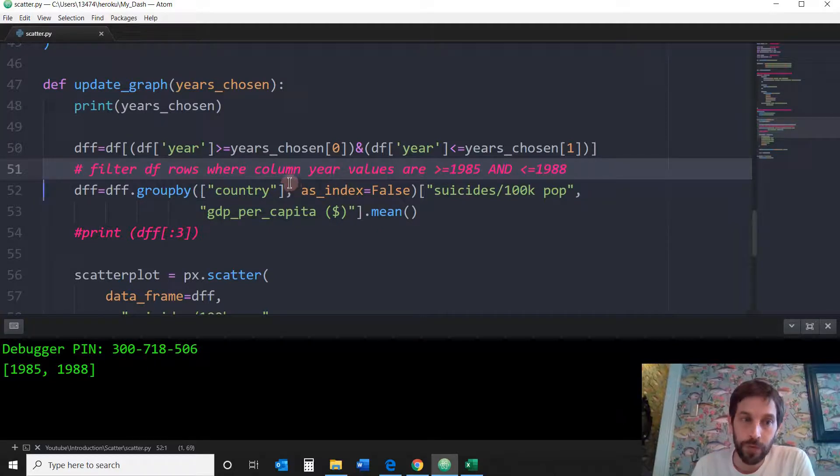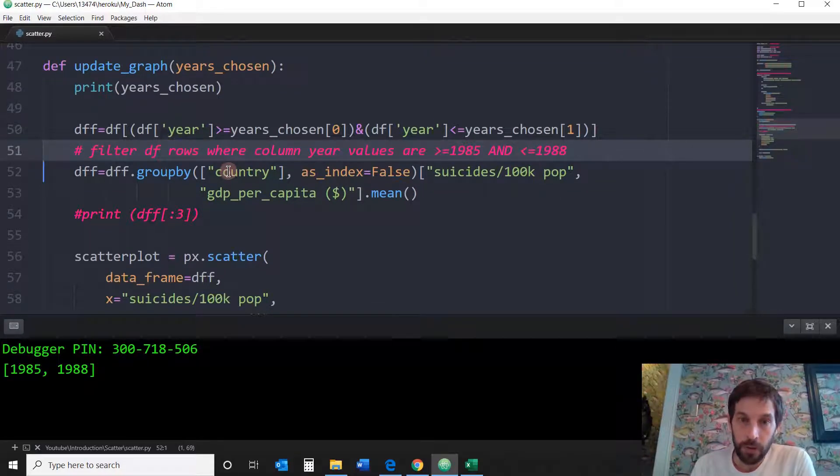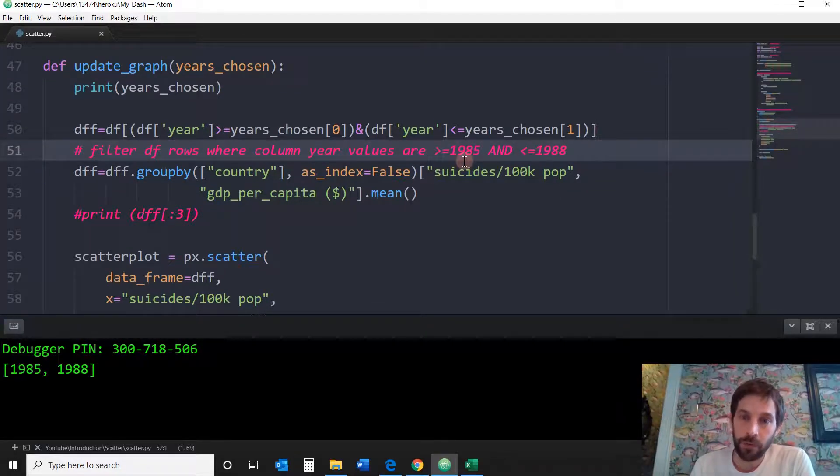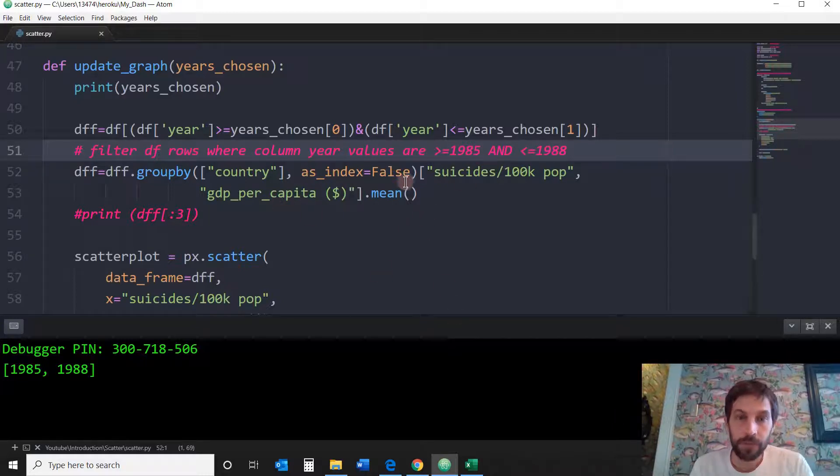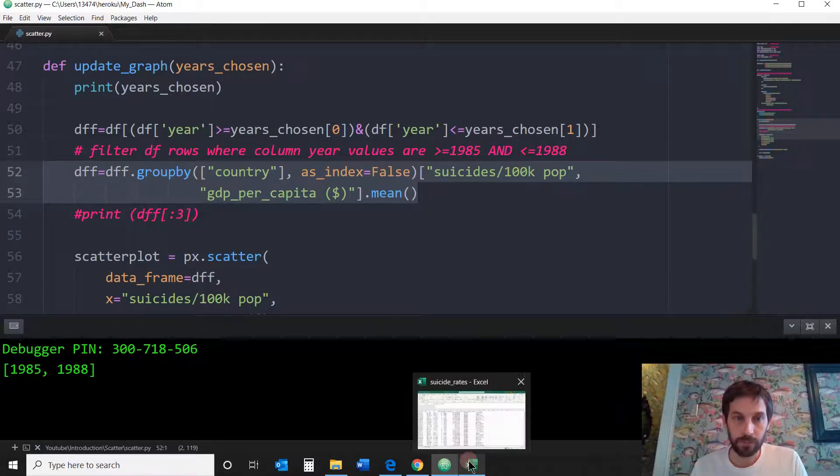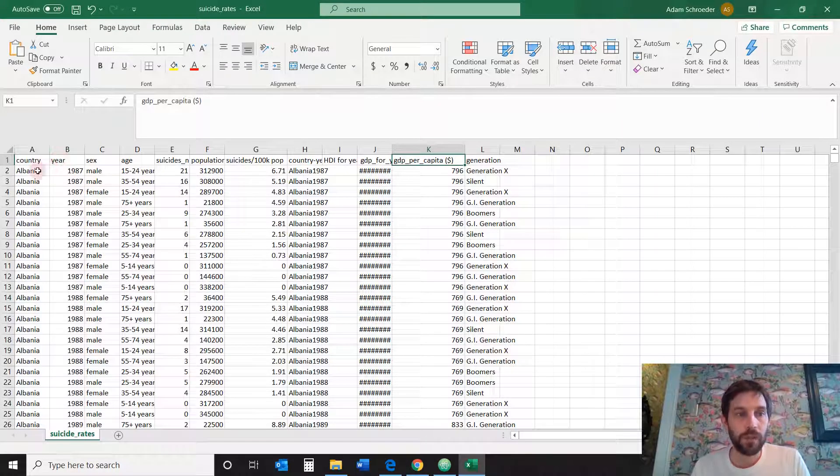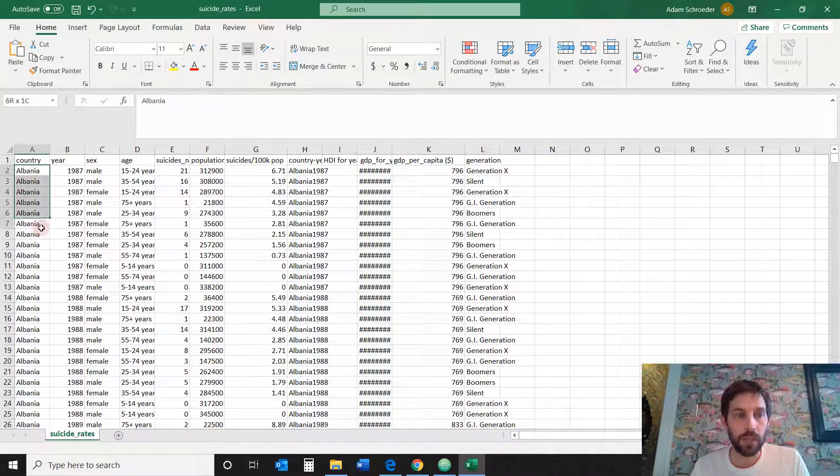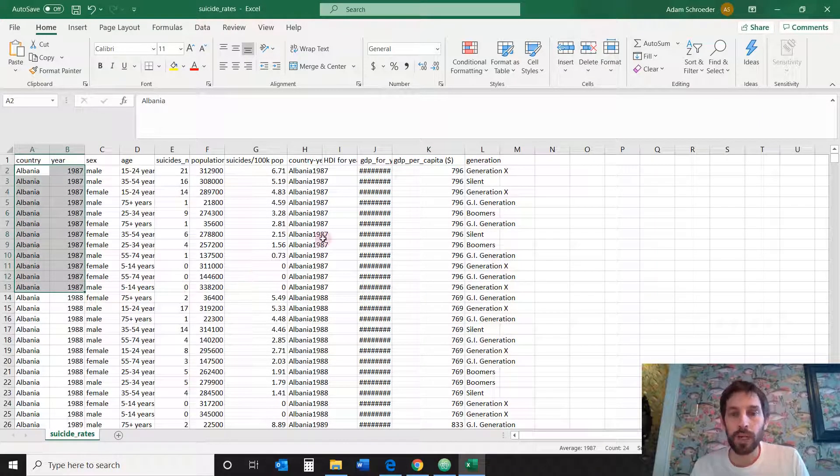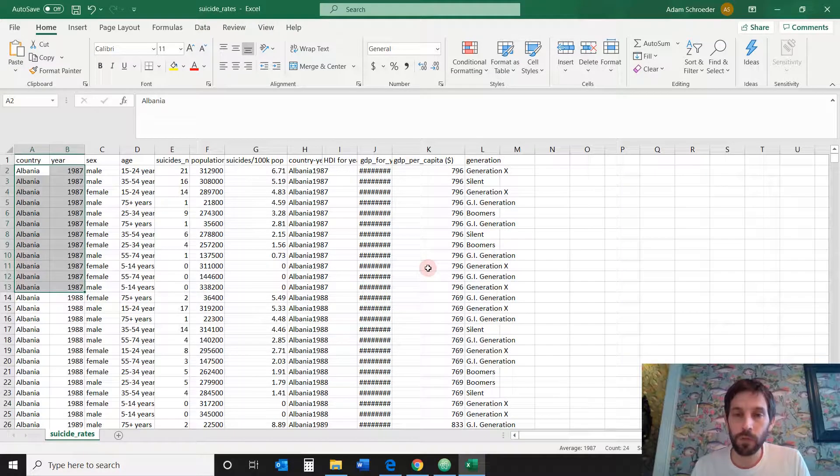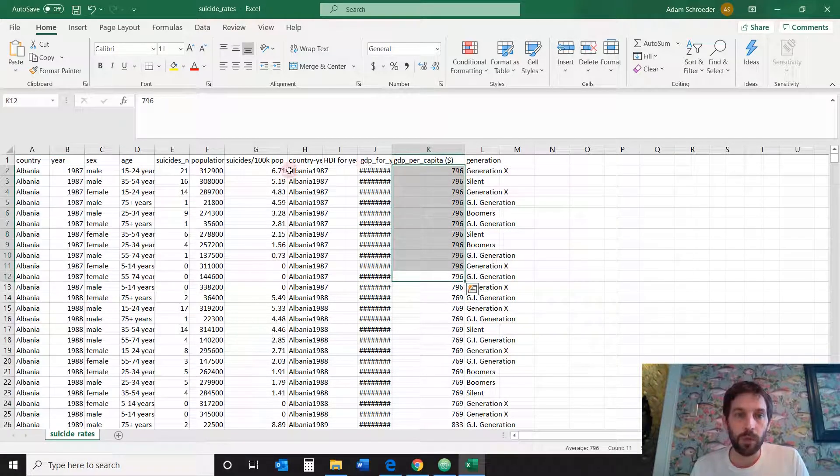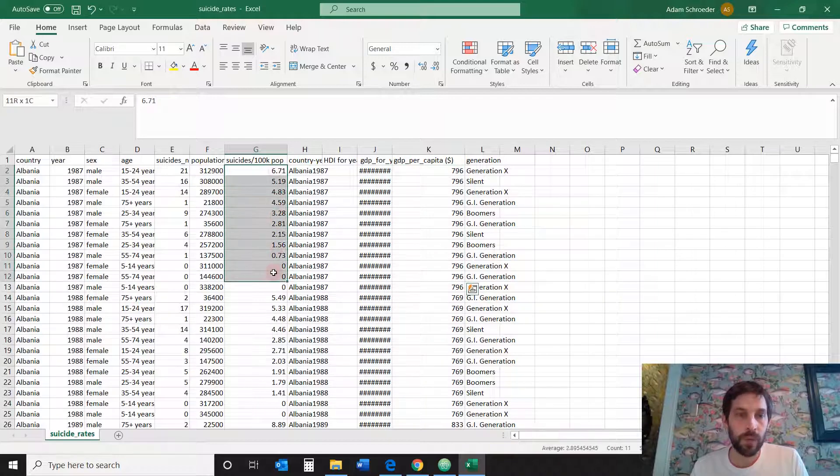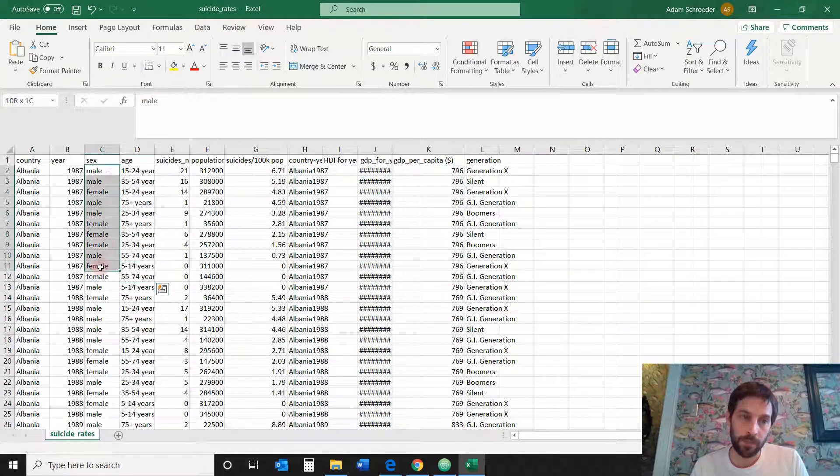Alright, so now that I have the filter data frame, I want to make sure that I'm showing the average of suicide rates. So, let's look at the data again. We see that the data for every year, look at Albania here in 1987, there's not one GDP per capita.